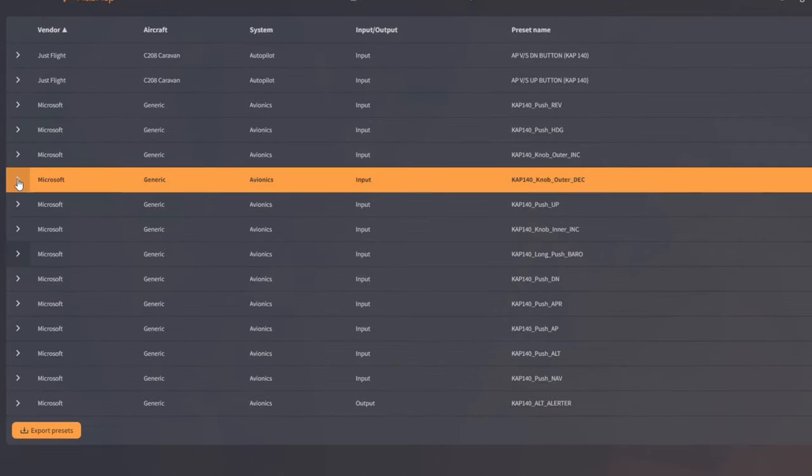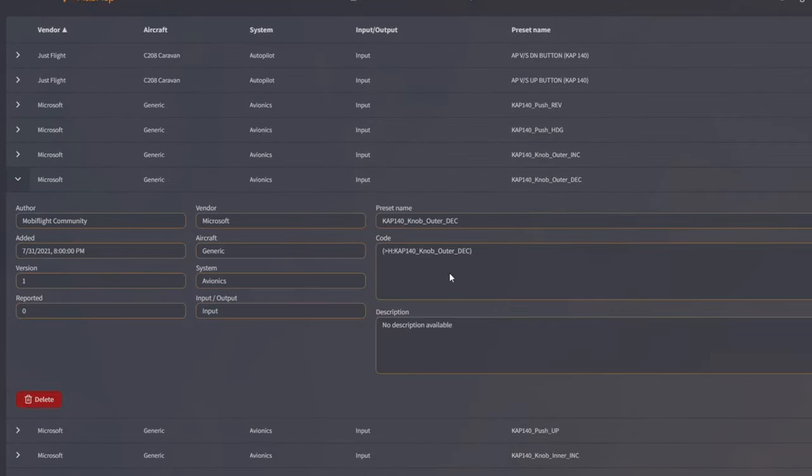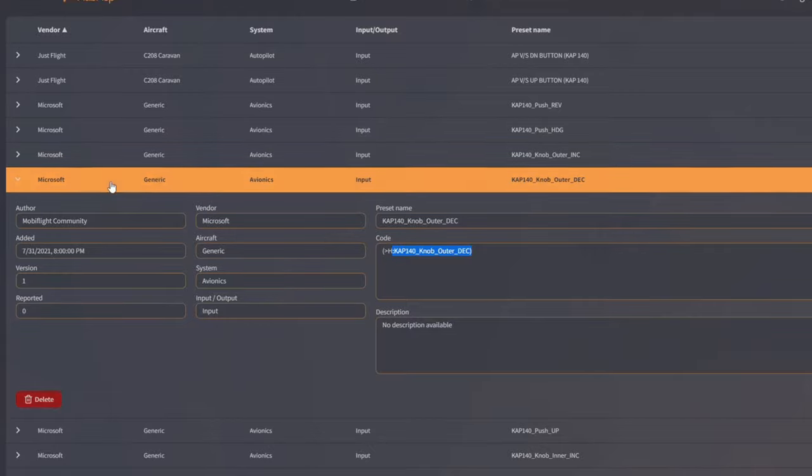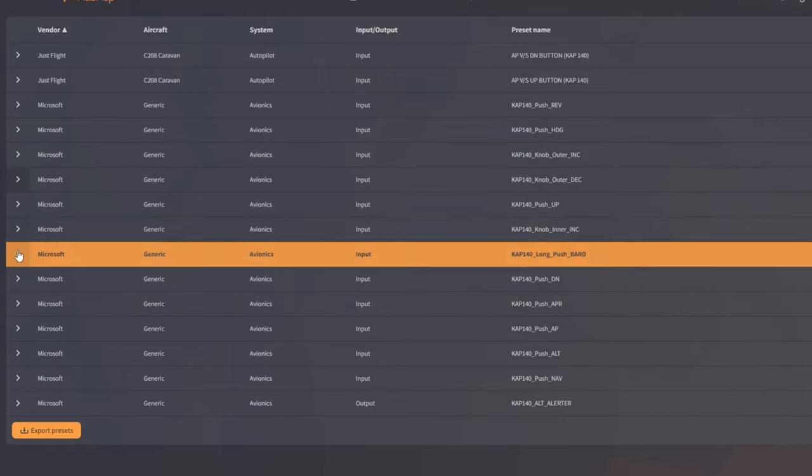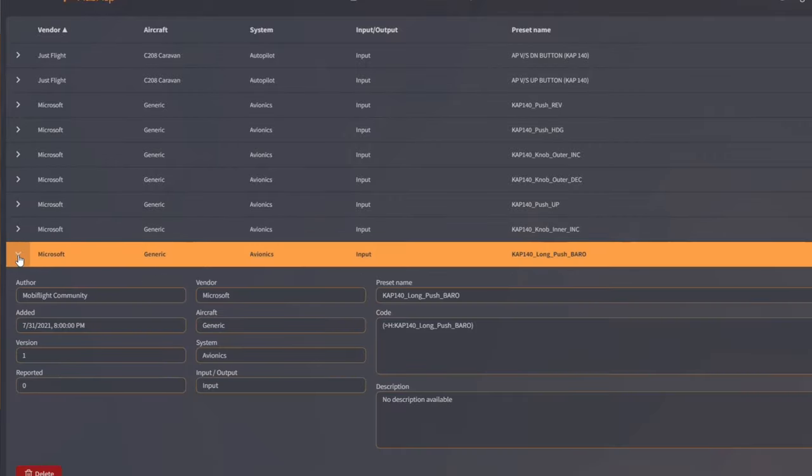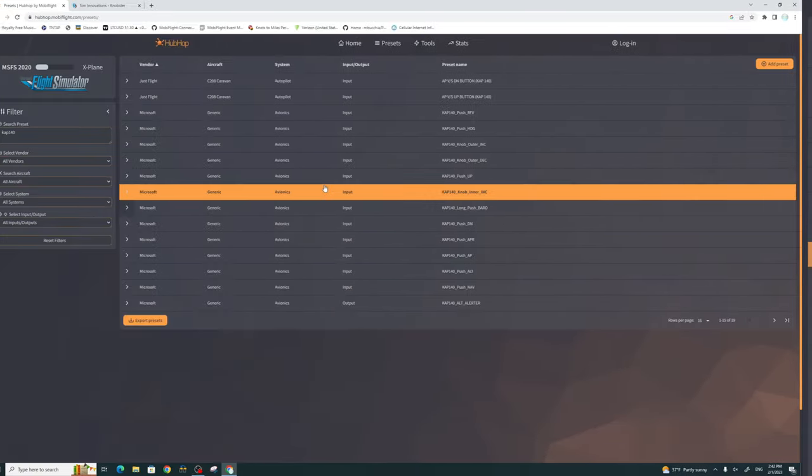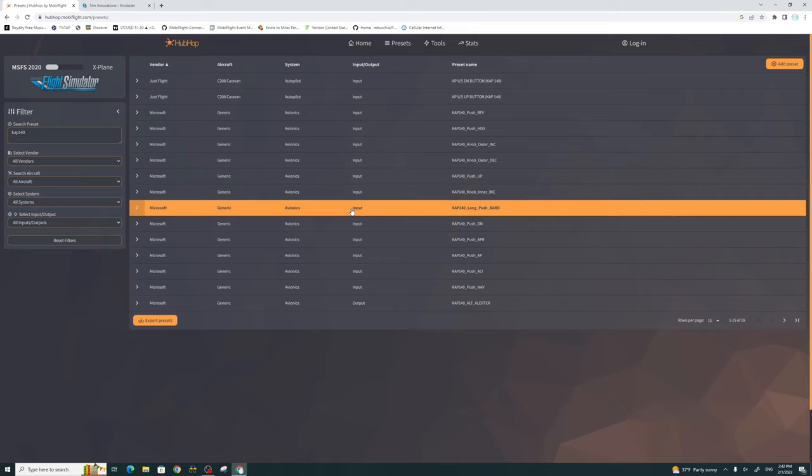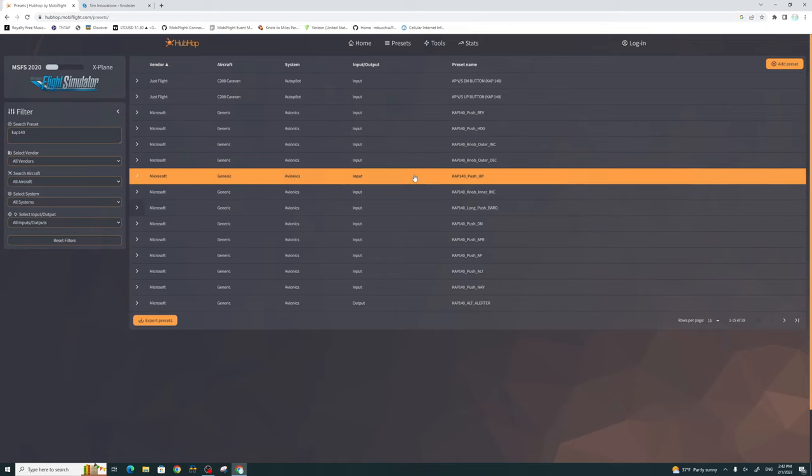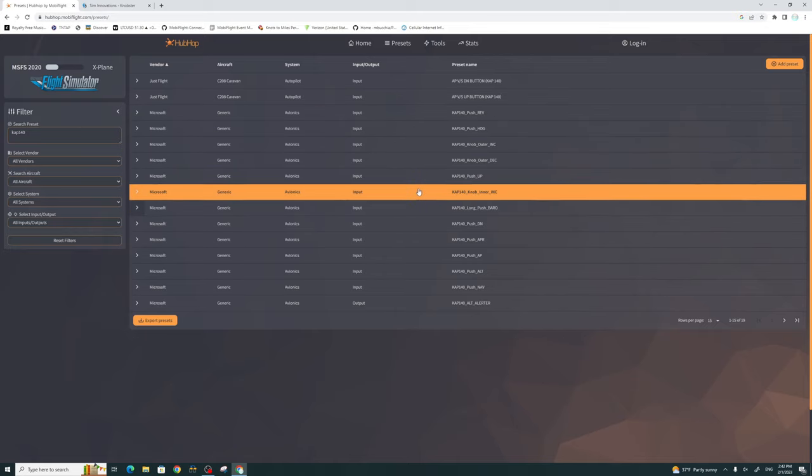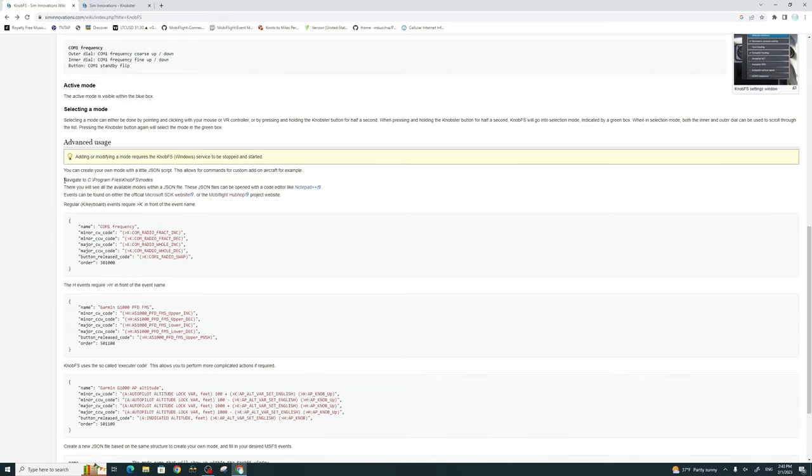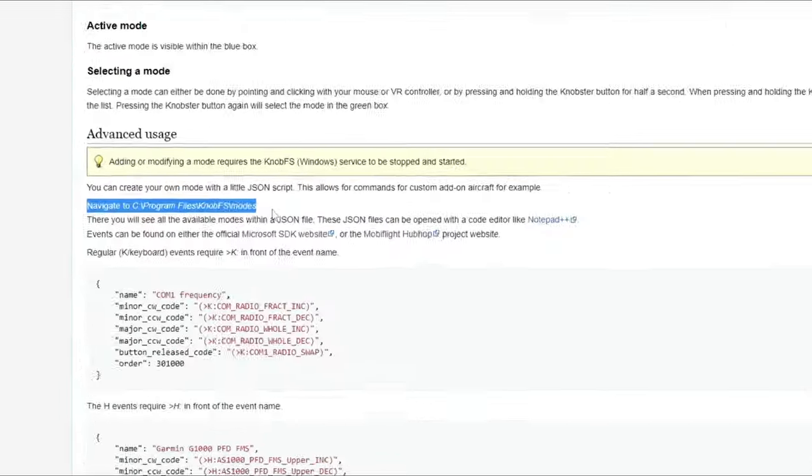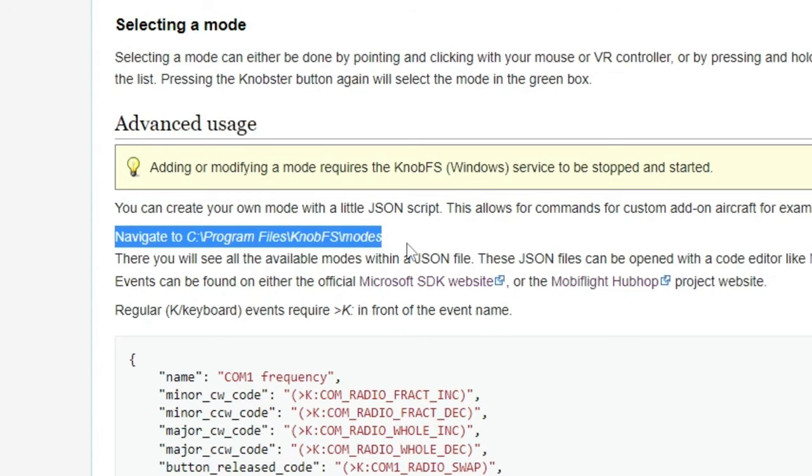So we will go down to the outer knob, get the outer knob code, go down to your push or the inner knob. Then you also have the long knob push for your baro if you'd like to use that. So now once you have all of the commands that you want to use, now we need to open the file on your PC so that we can create that new JSON file for you. SimInnovations have provided the information where you can find that correct folder in which you can add your new JSON file for your new functions.